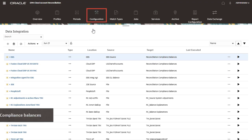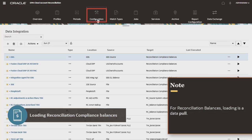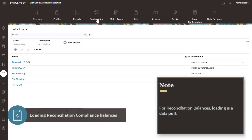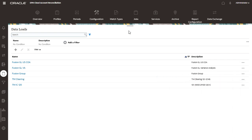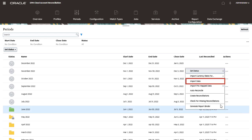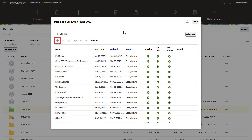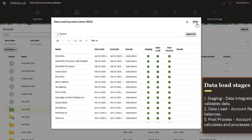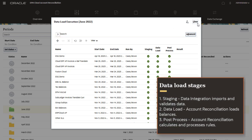Unlike reconciliation compliance transactions and transaction matching transactions, for reconciliation compliance balances, loading is a data pull rather than a data push. You trigger a balance load for account reconciliation from the periods card. Select period, click the action button and select import data. Click the new button to create a new data load execution or choose one from already pre-configured data loads. The load goes through three stages: staging, data load, post process.